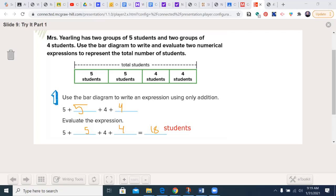If you're doing the work on your own, you probably don't need to rewrite the expression to evaluate it. You could just write the expression and then put an equal sign with the answer over here. Let's clear the screen.